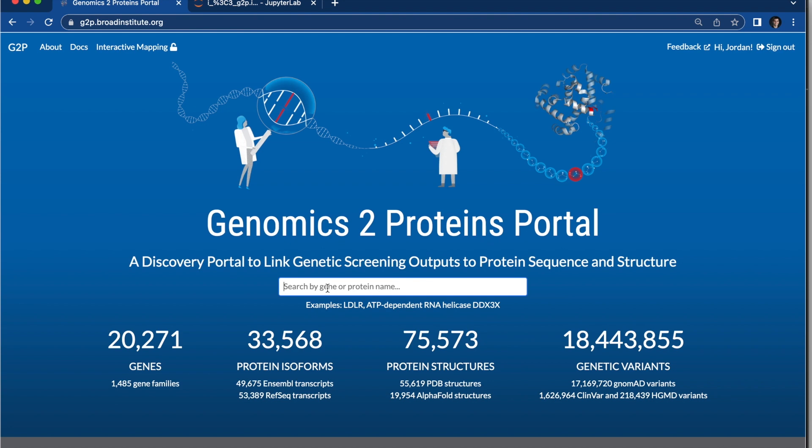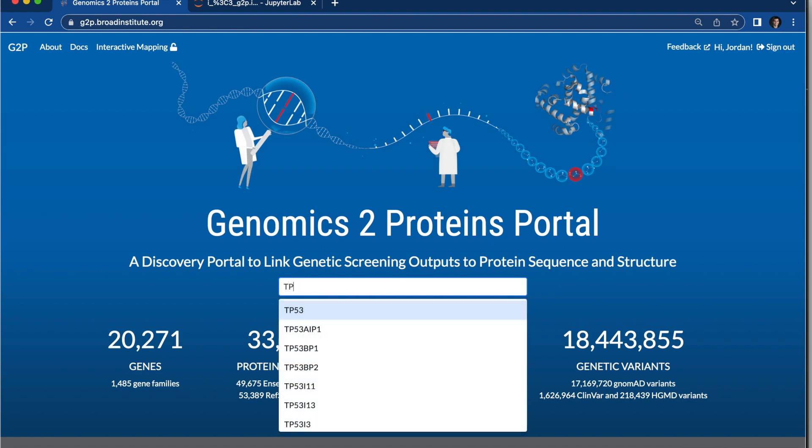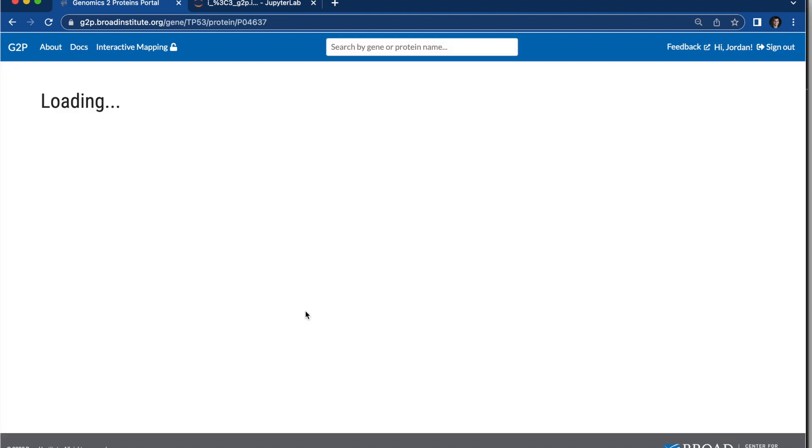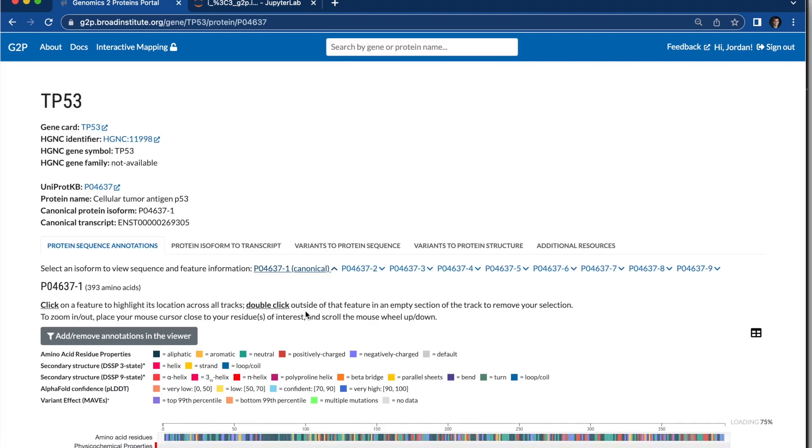For this tutorial, we'll start by going to the gene page. So you can type in your gene, search, and now you can view the gene page.